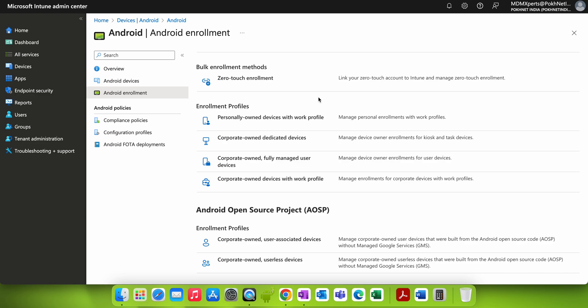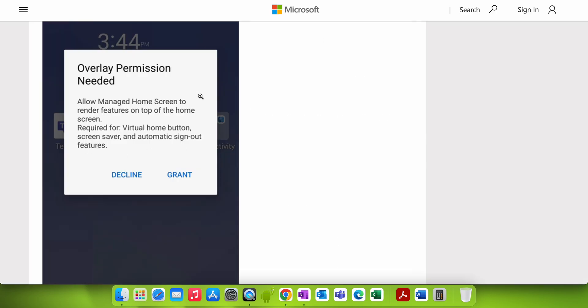This new integration between Intune and Samsung Knox enables IT admins to automatically grant the necessary permissions required for Managed Home Screen without any end-user interaction. This streamlines the user setup experience by removing the need for workers to accept these permissions.